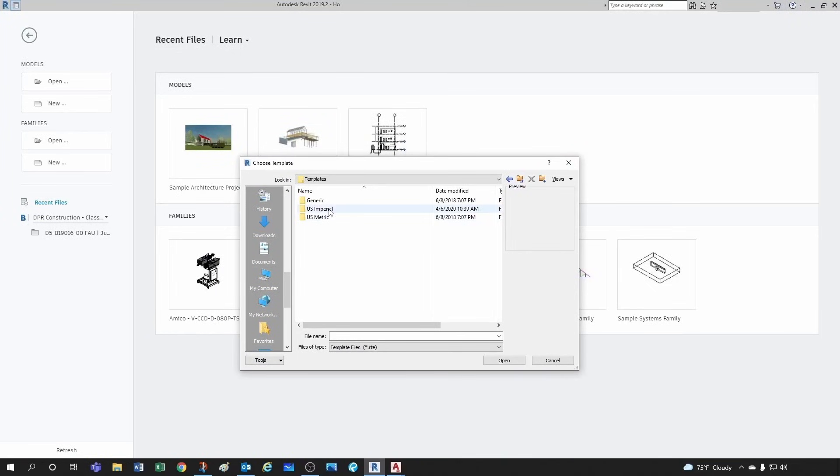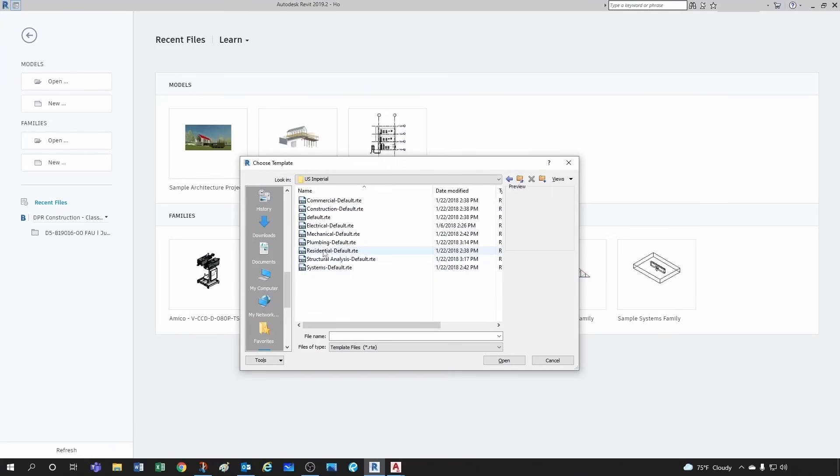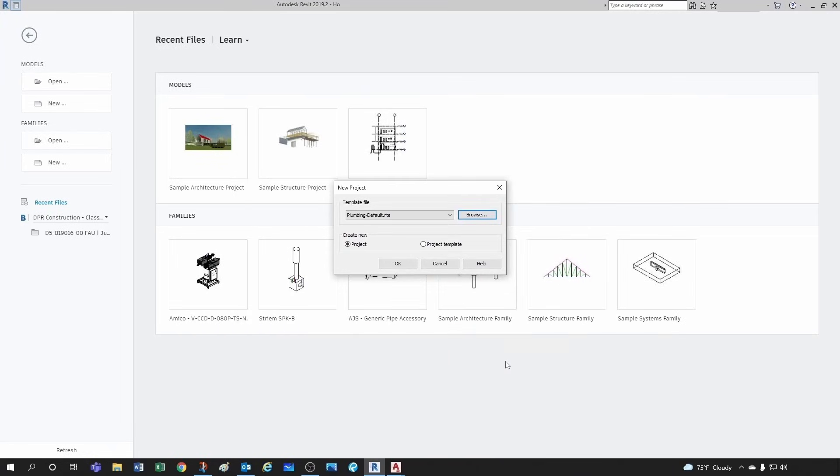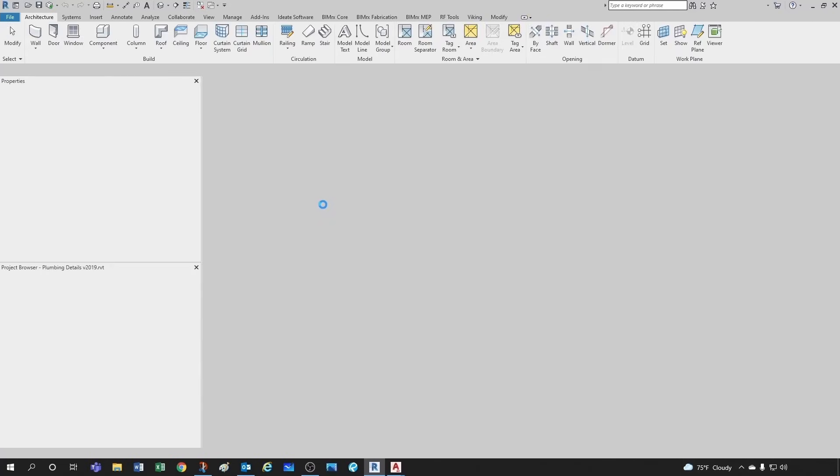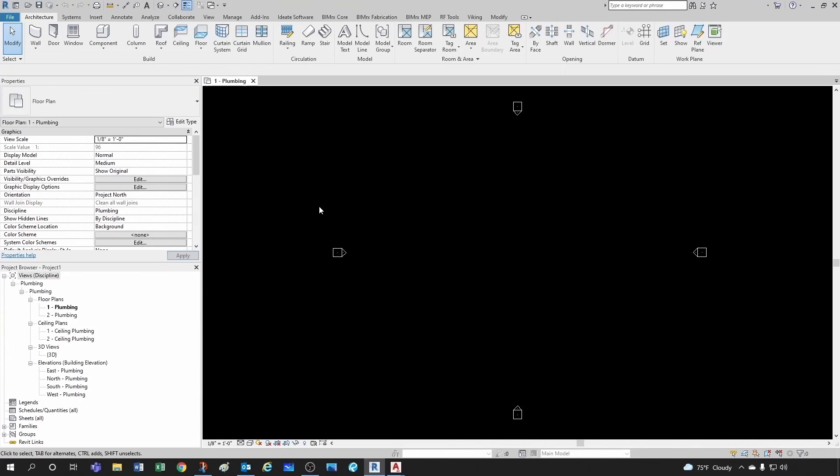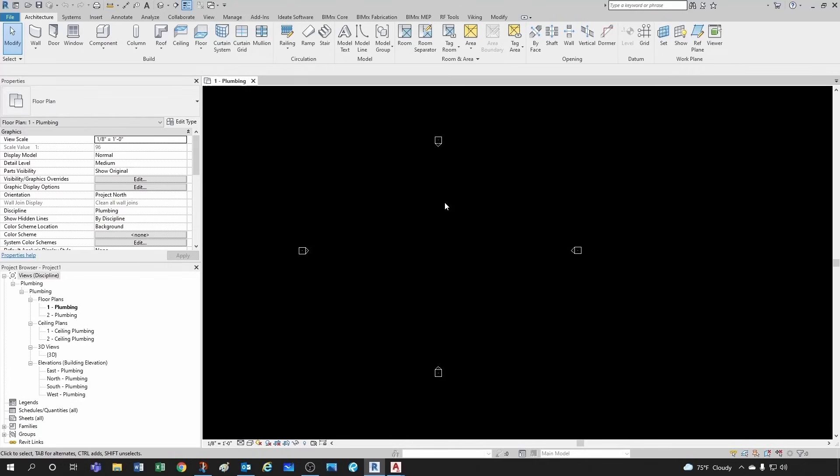So now I'm in Revit. I'm opening up a new project. I'm using the plumbing default template. It doesn't really matter which one you use. At the end of the day you're just gonna bring in details and you can even have these details in your template by default, but I don't see a need for that. There's just so many details that you can import just the ones you want into your project.